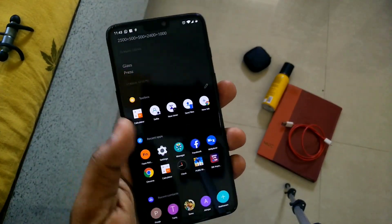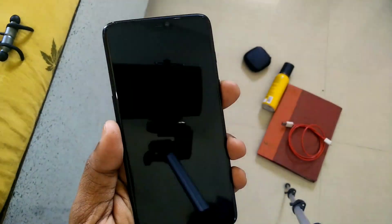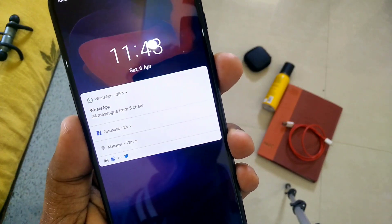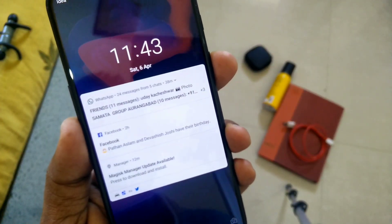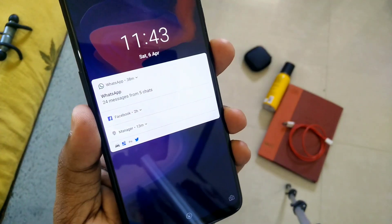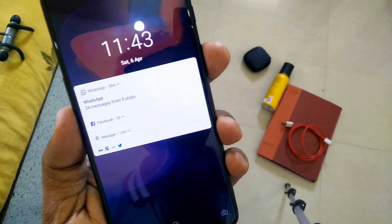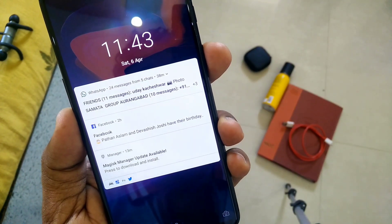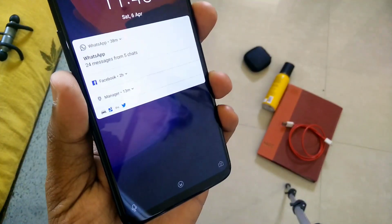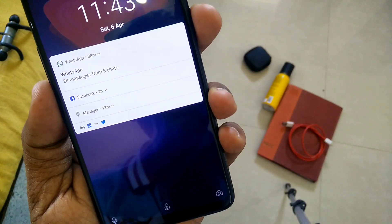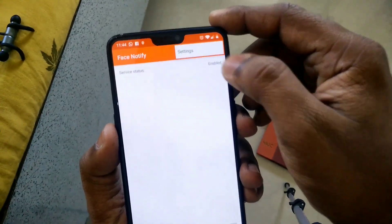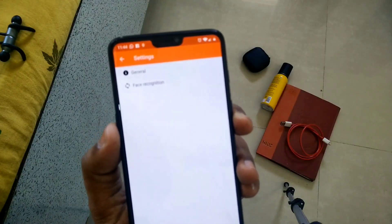Now let's test whether this application is working perfectly or not. I'll lock my phone — you will see that all notification content is now hidden. But when I move my phone toward my face, it unlocks and shows all notifications in expanded mode. It's very convenient — it gives you privacy, so no one else will see the notification content; only you can see it.